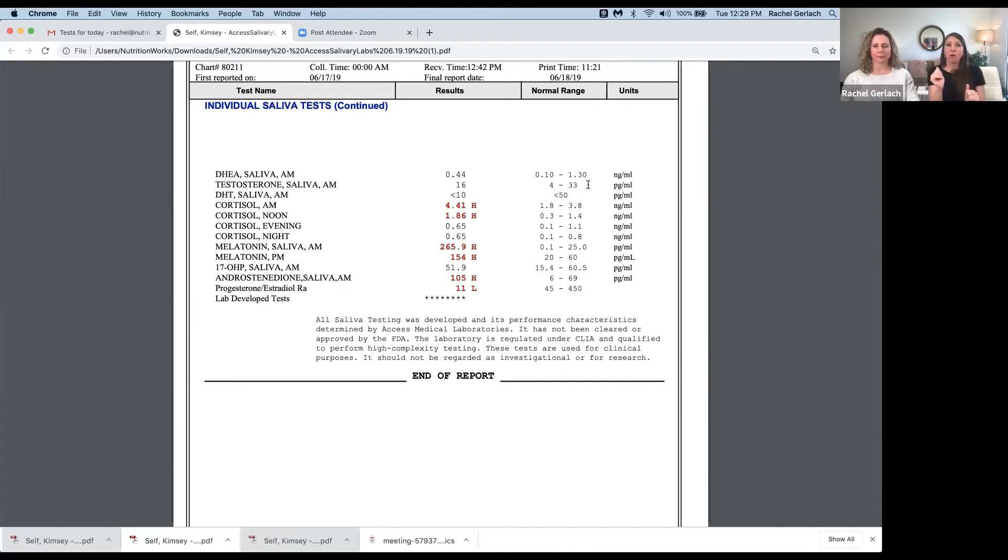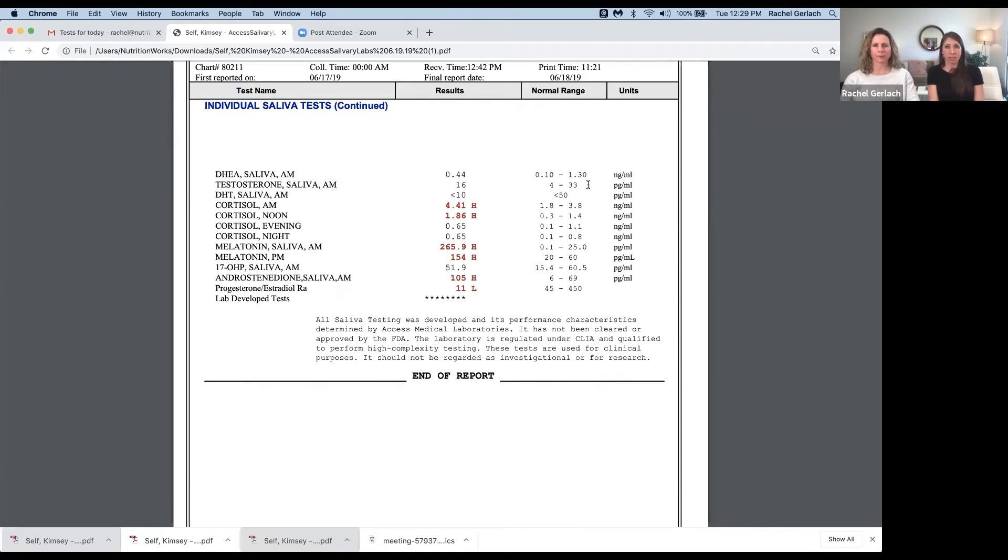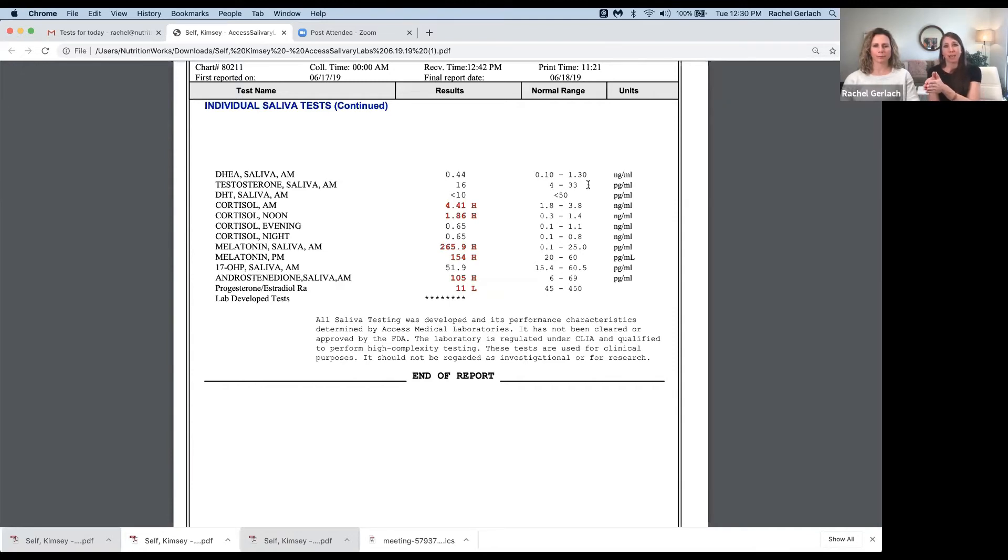Now, if it's low testosterone, is supplementation, just like we talked about with progesterone, the immediate answer? Not always. If the symptoms are significant and they're really impacting daily life, absolutely, sure.